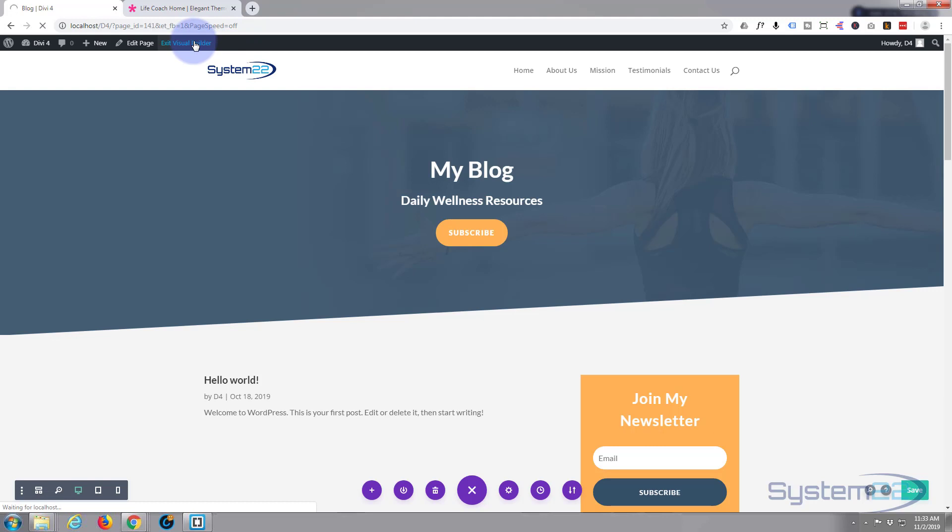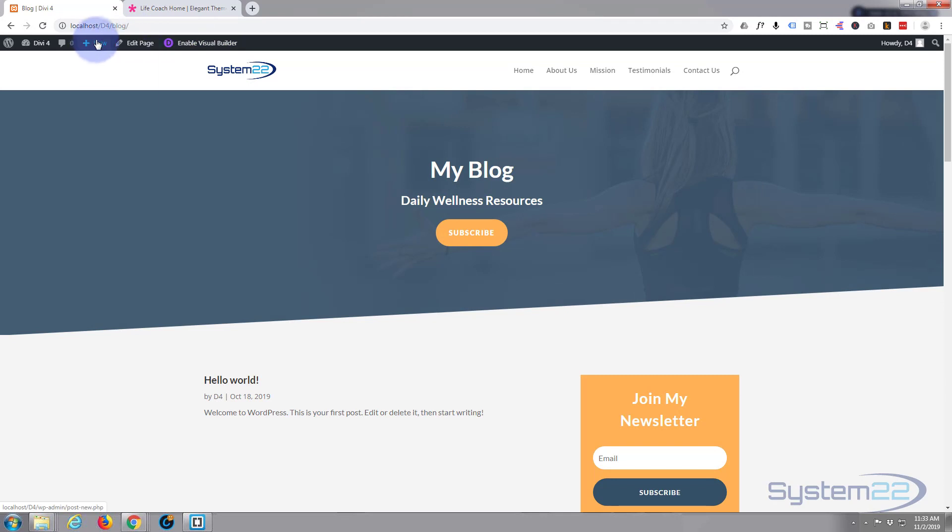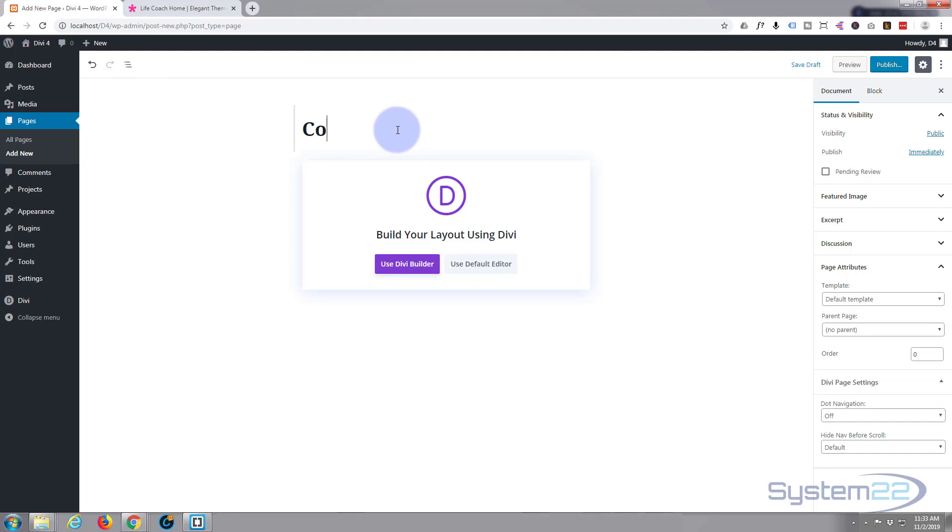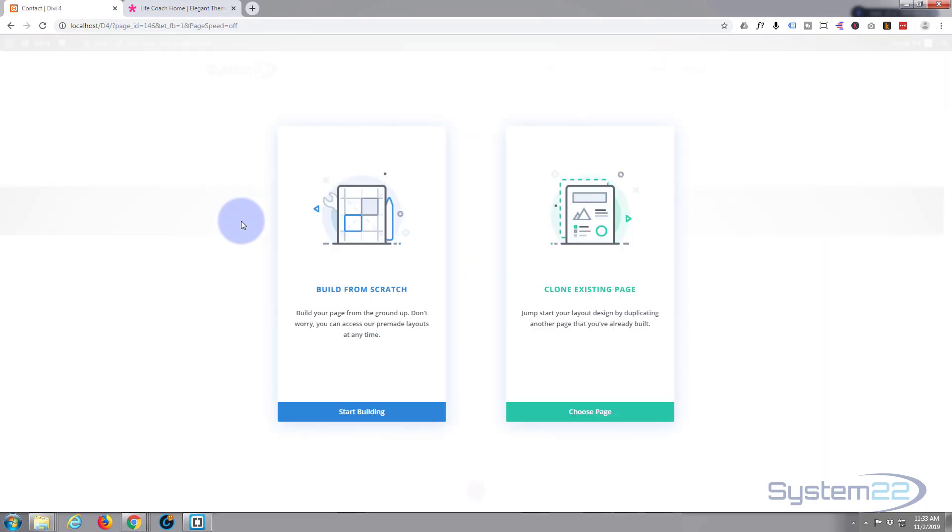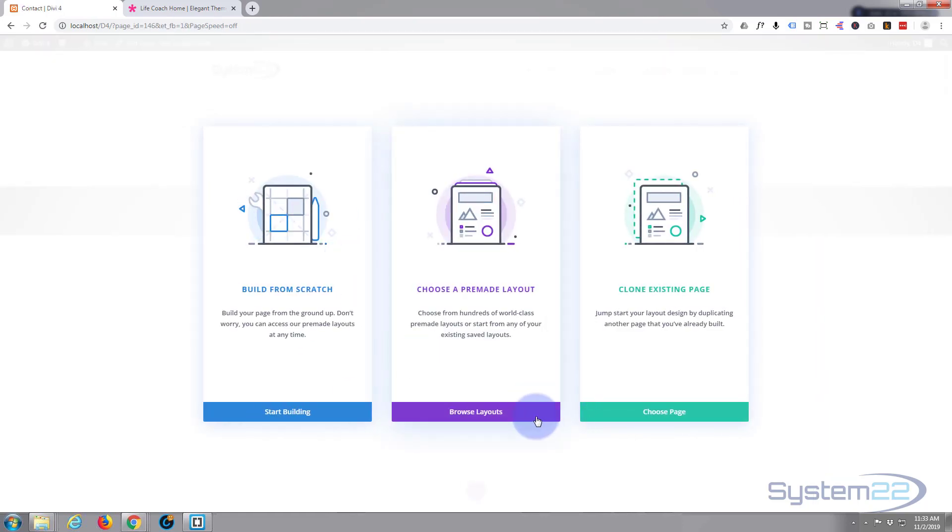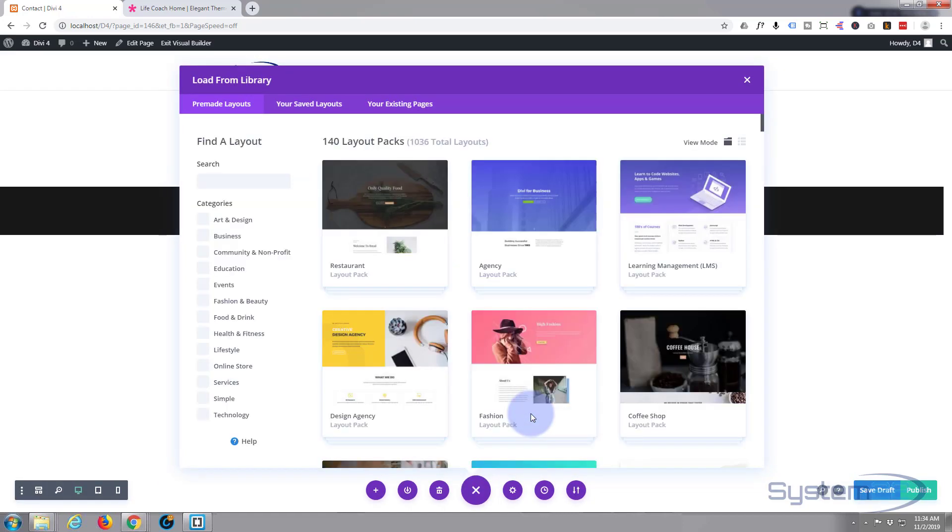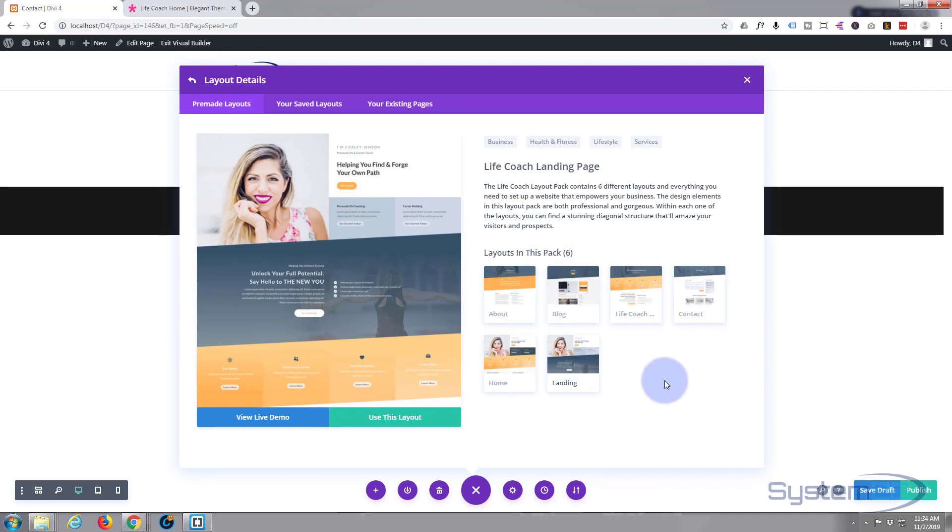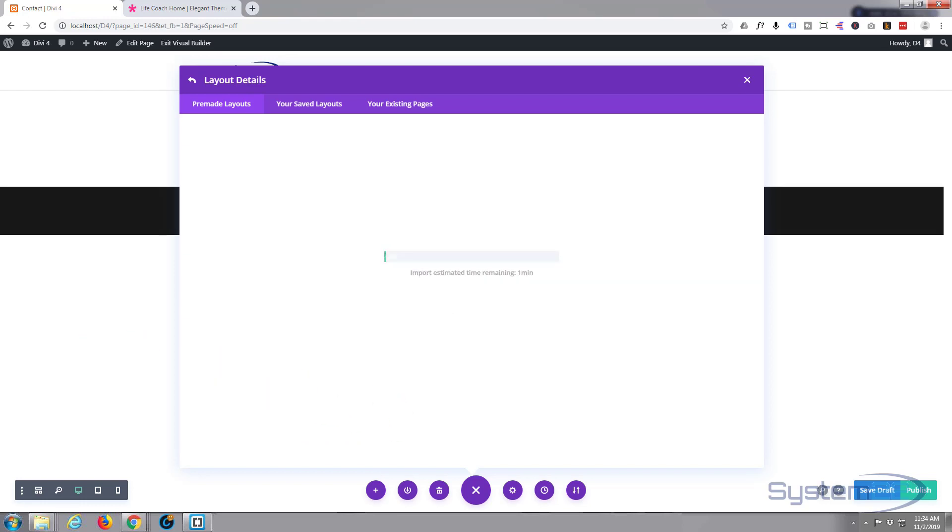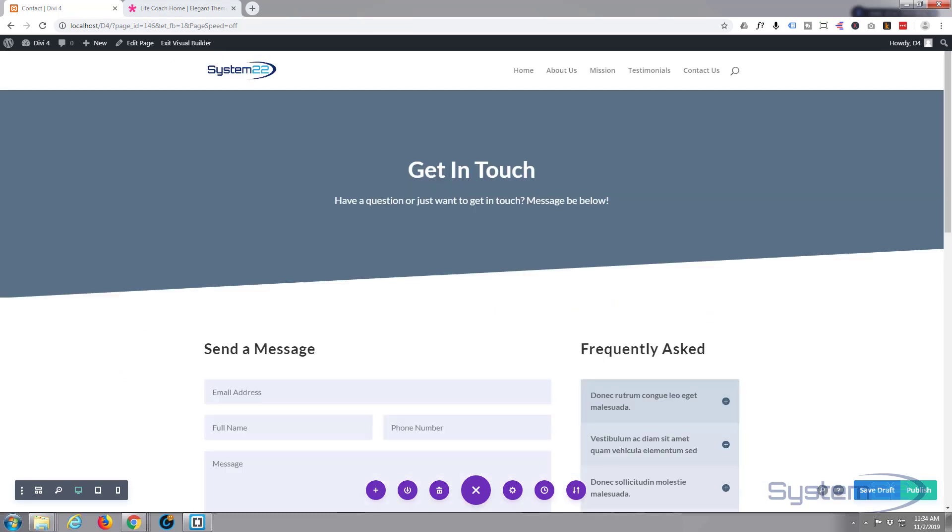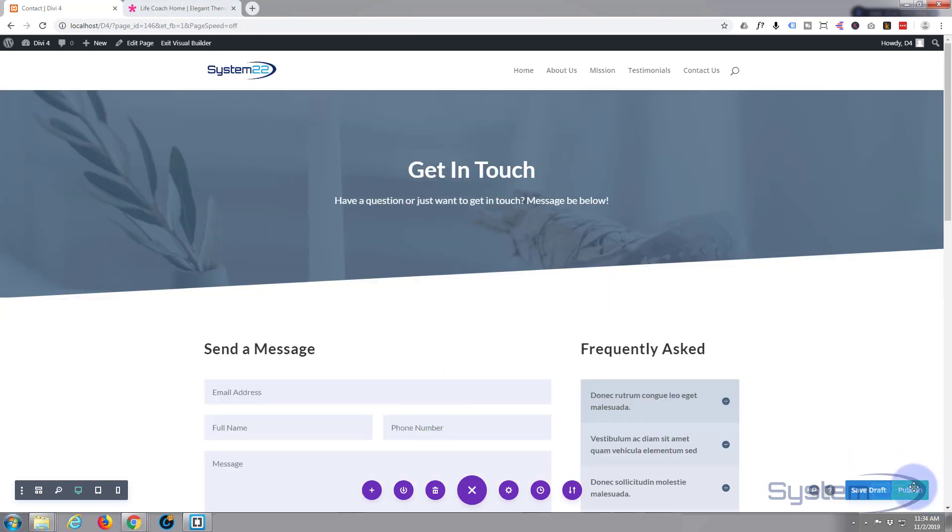Last but not least, we'll do a contact page. New page, again use the Divi Builder, browse layouts, back to our lifestyle. Of course you can mix and match these pages if you want to, it's entirely up to you. I'm just going to use this one but you can use exactly what you want to use. Here's the contact. I'm going to use this layout, let's publish and exit the visual builder.